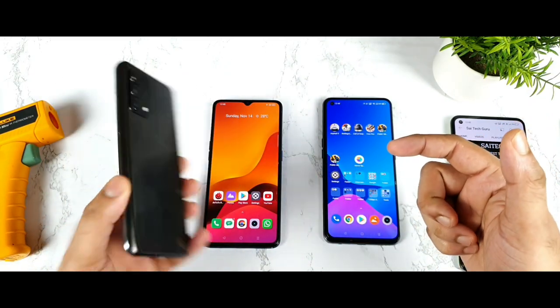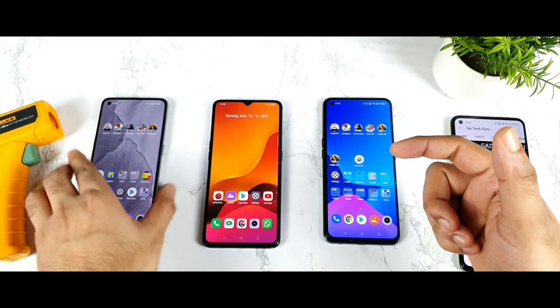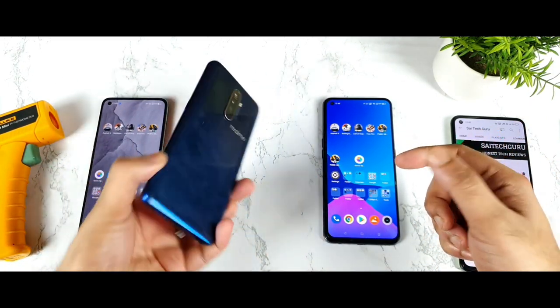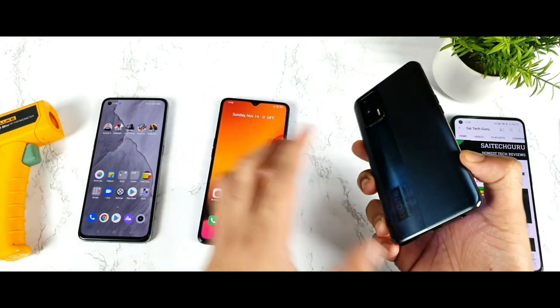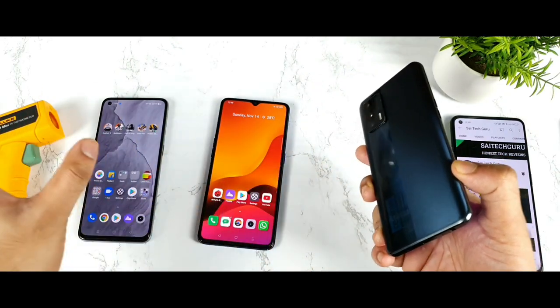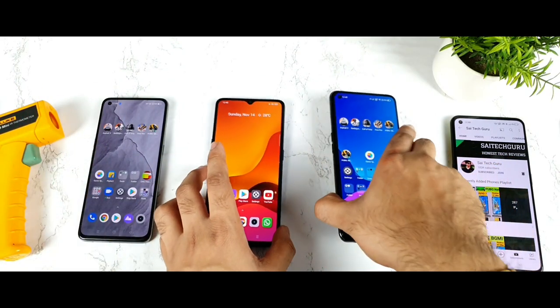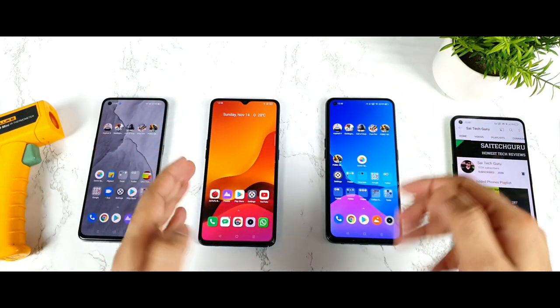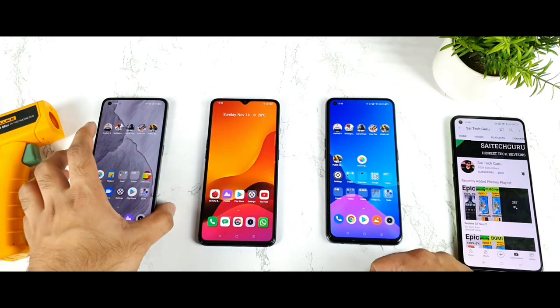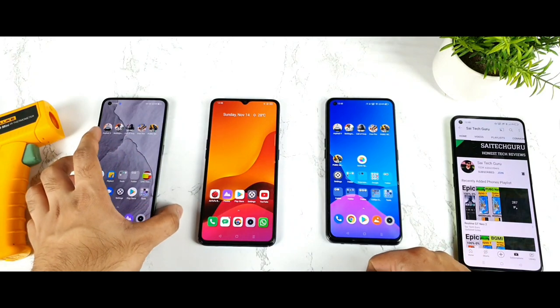Starting with the first phone is the Realme GT Master Edition, the second phone is the Realme X2 Pro, and the third is the Realme X1 Max. All three smartphones I will be using with high performance mode and GT mode in the GT Master Edition.